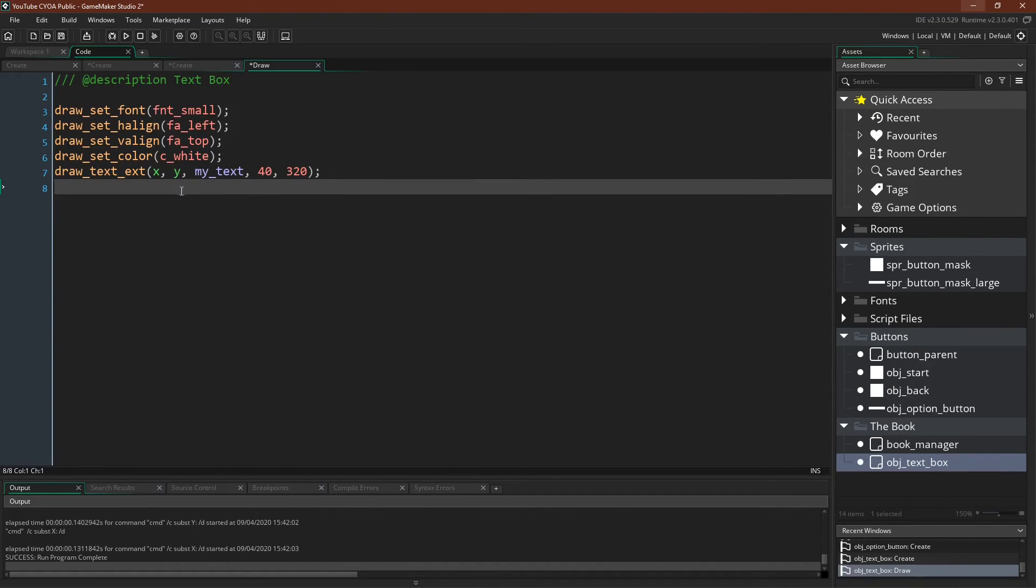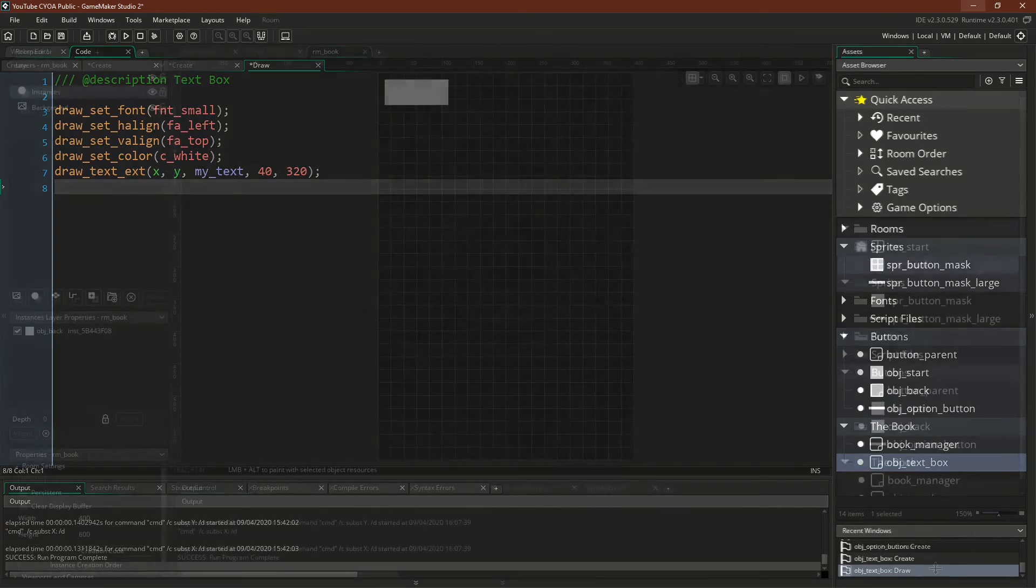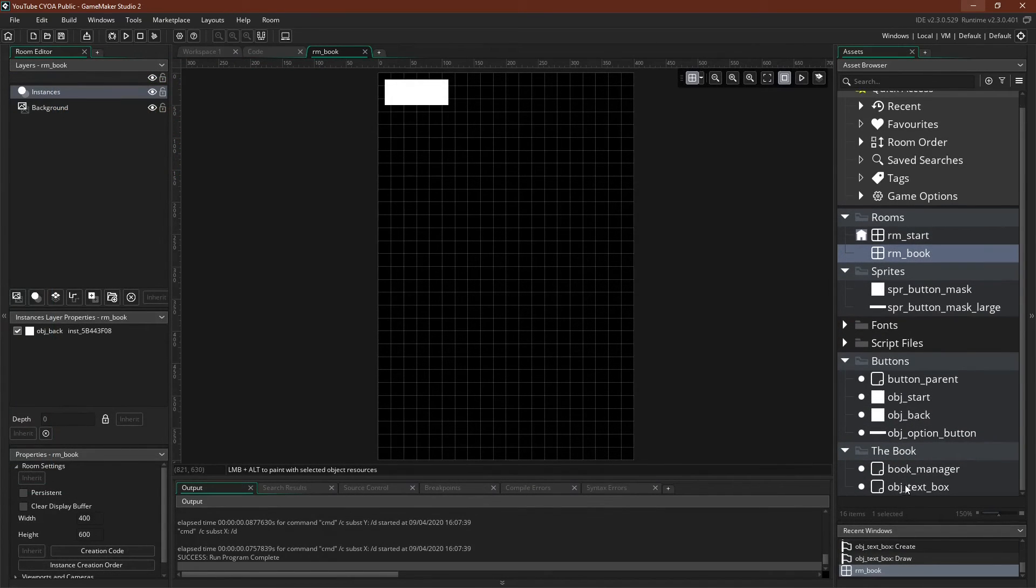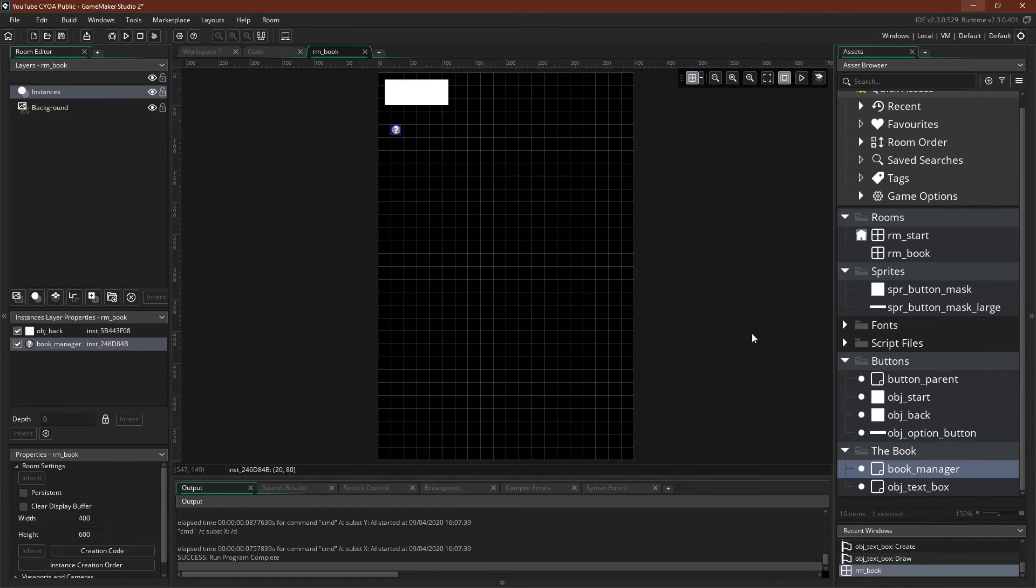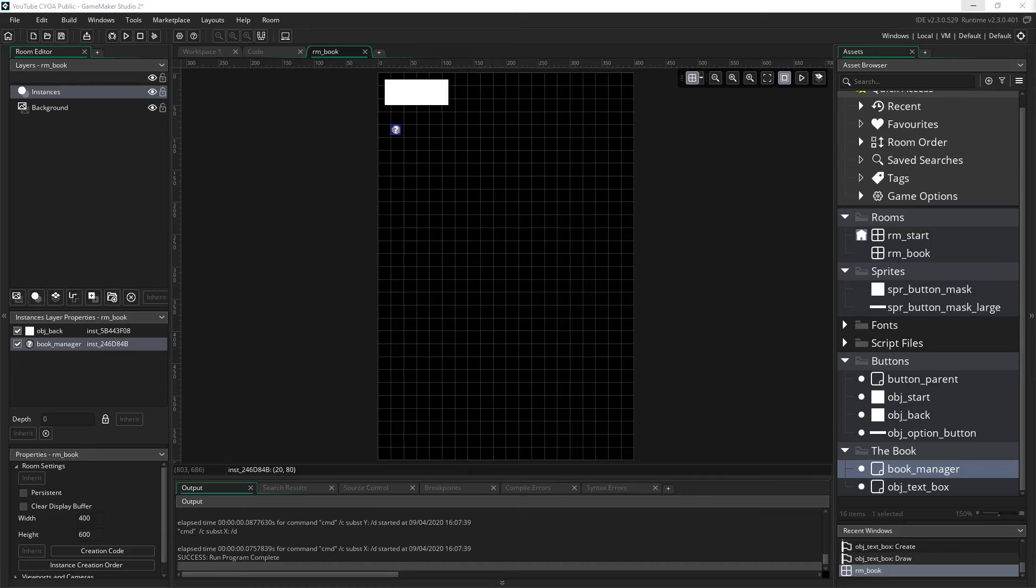And that should be everything, actually. Let's run it and see if I got it all right. I ran it, and it did not work because I forgot one very important thing. Obviously, we need to actually put our BookManager into the room.